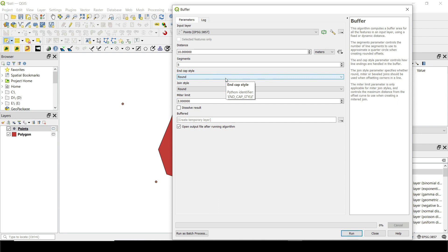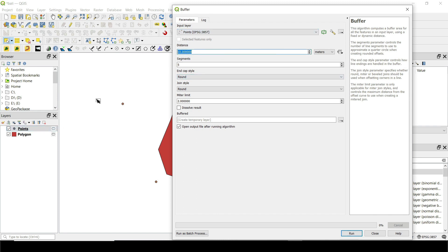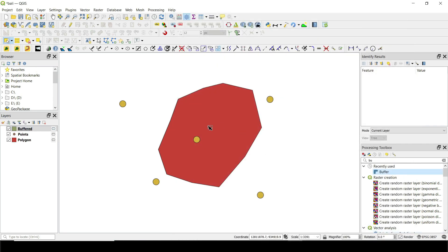We used the simple buffer tool to create pit designs, so if you're interested in that you can check it out on my channel. Let's say I have this point layer and I want to create a buffer — it's going to be like a circle around this point with a buffer of 10 meters. That's really simple: I click run, close, and I will have the 10-meter buffer around all of these points.